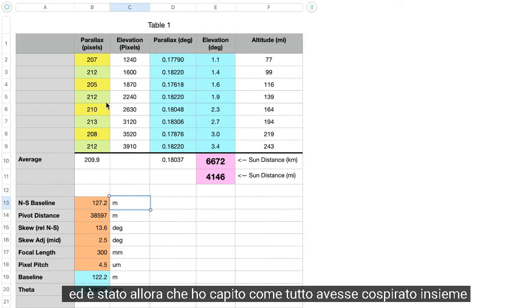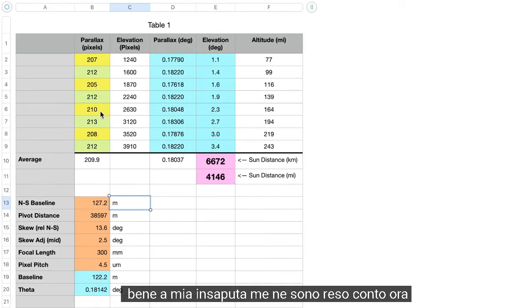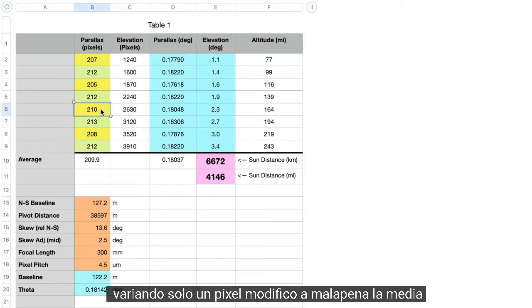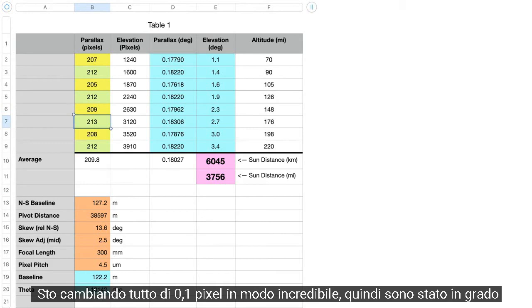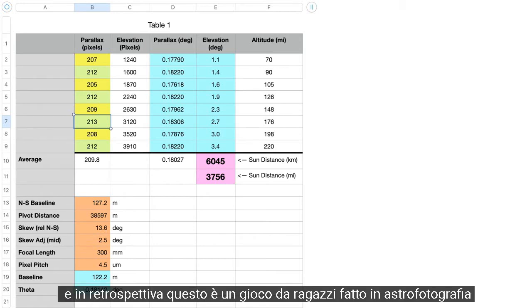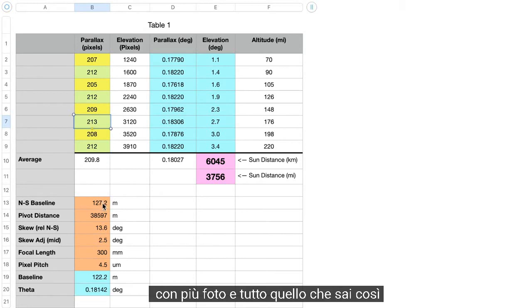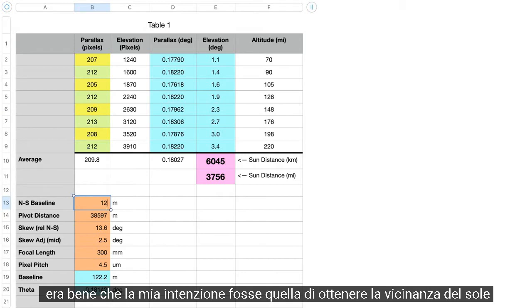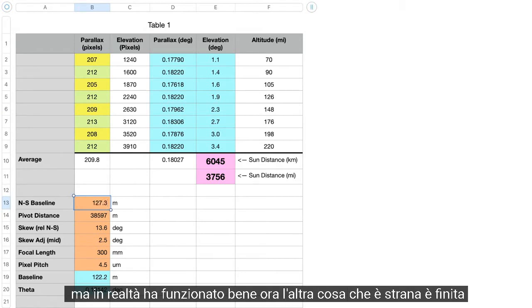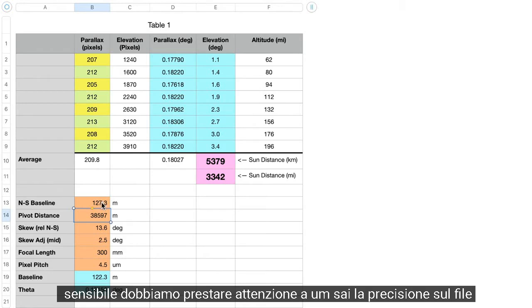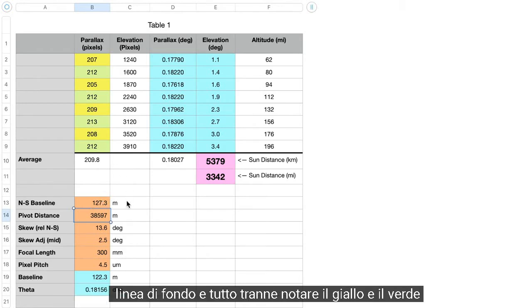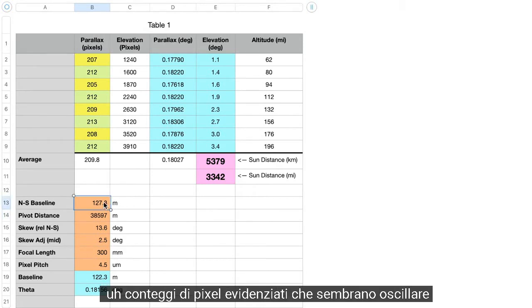As I pondered the mystery and double-checked my calculations, I realized how everything had conspired together for good. Unbeknownst to me, by just varying one pixel I was barely changing the average — I was averaging all the pixels, so in effect I was changing everything by just 0.1 of a pixel. I was able to achieve sub-pixel resolution through averaging. This is done in astrophotography with multiple photos. Some values are very sensitive — we have to pay attention to accuracy on the baseline — but notice the yellow and green highlighted pixel counts: they seem to be oscillating.